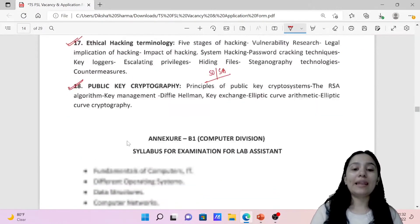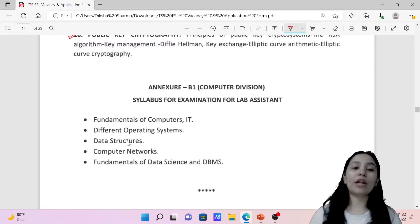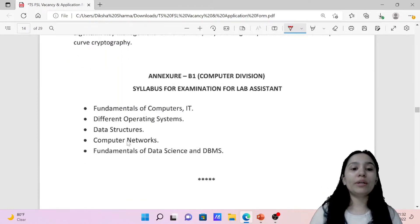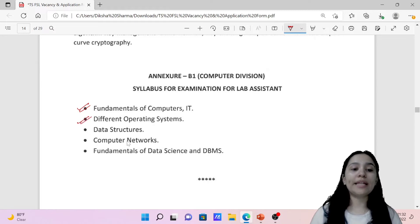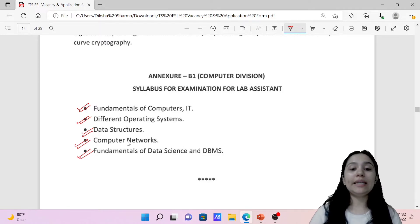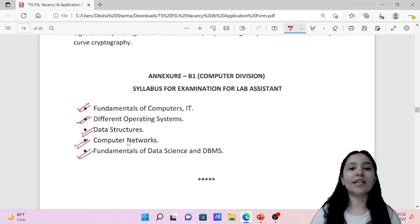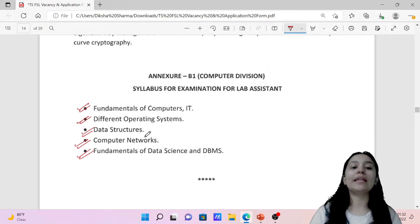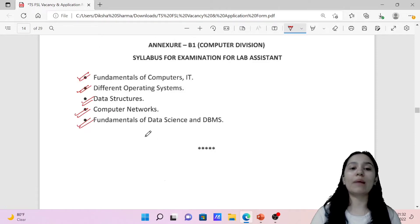For the Lab Assistant in the same IT department, the syllabus covers Fundamentals of Computers and IT, Different Operating Systems, Data Structures, Computer Networks, Fundamentals of Data Science, and DBMS. This is the relevant information for the Lab Assistant.